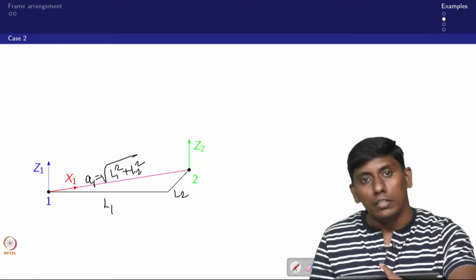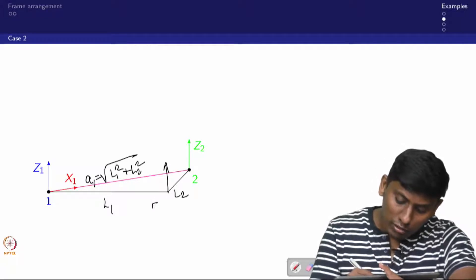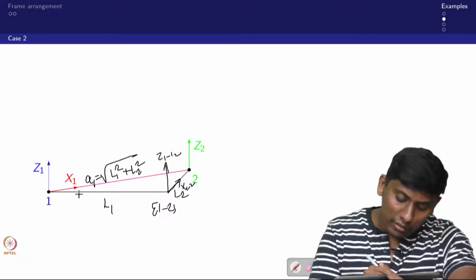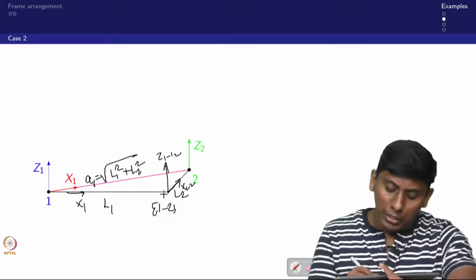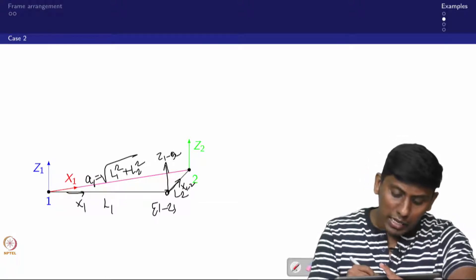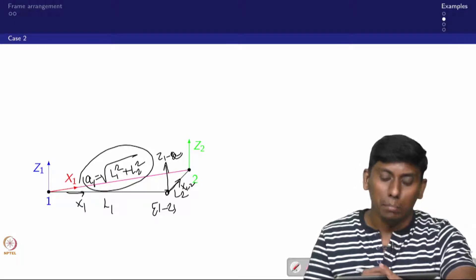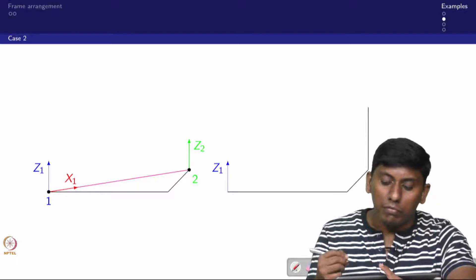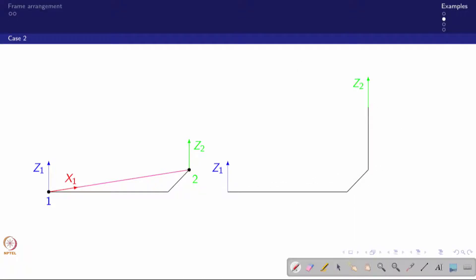To avoid computing the square root, one approach is to introduce a passive axis. We call this z_{1-2} and fix x_{1-2} accordingly. By inserting this passive joint, L1 and L2 are addressed separately rather than combined. This is a passive frame arrangement — it introduces an intermediate frame with no active joint, simplifying the DH parameter computation.